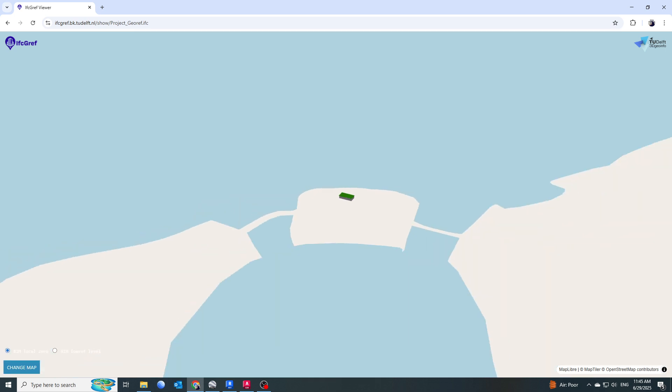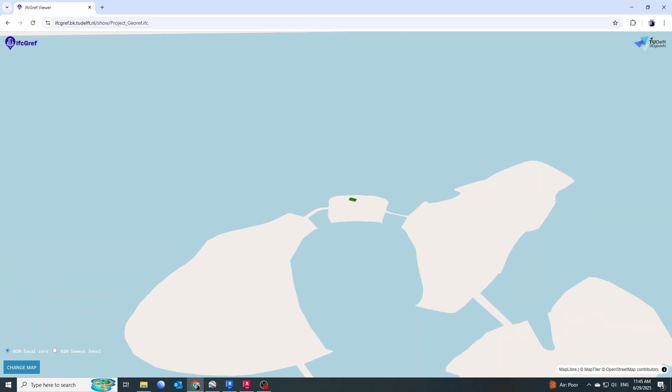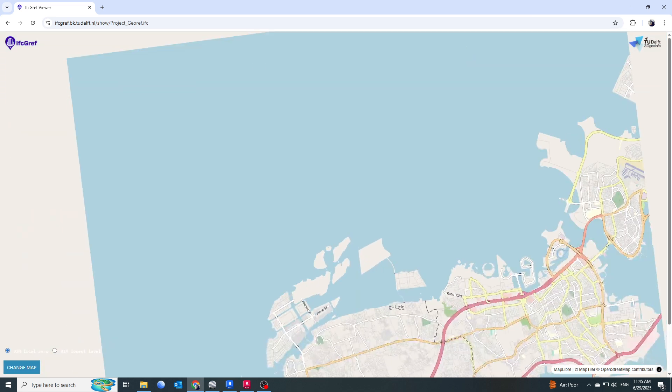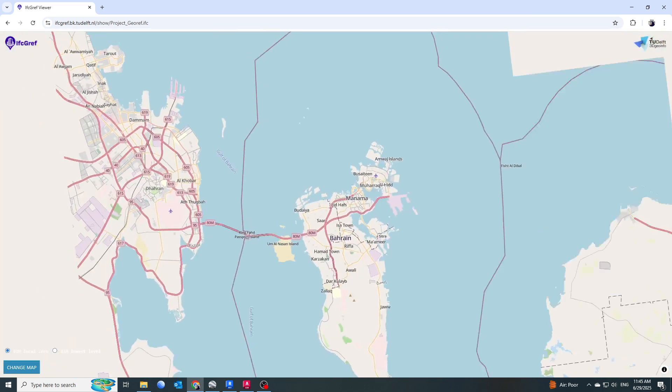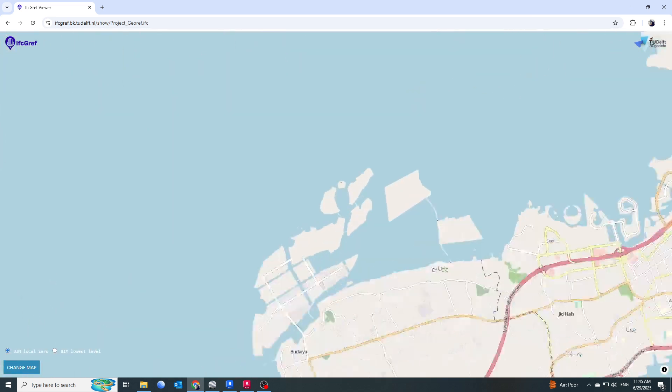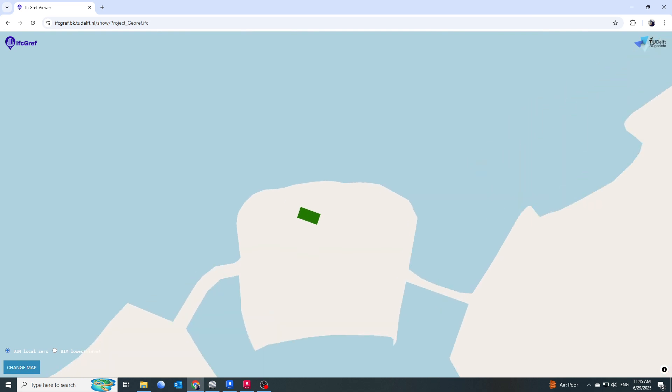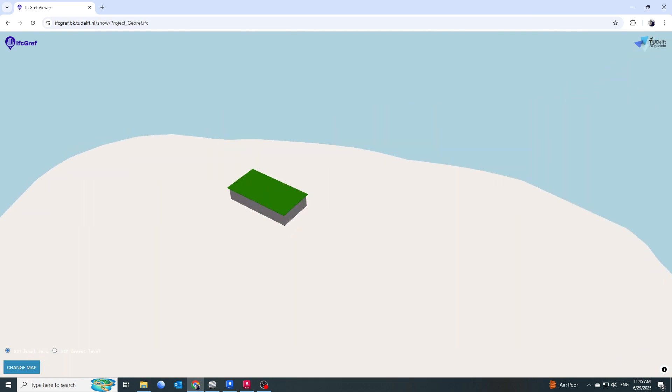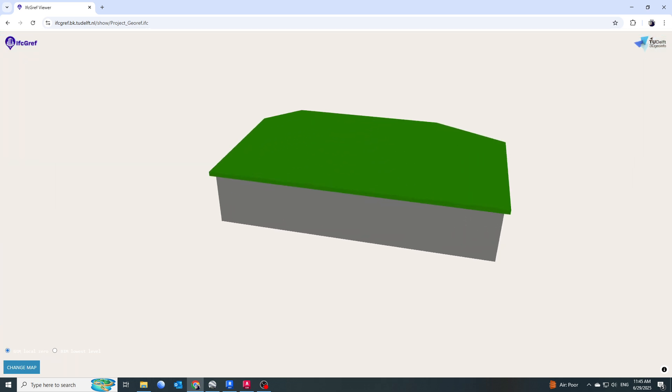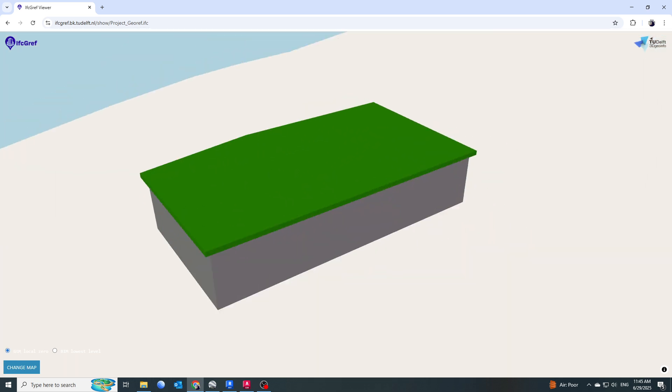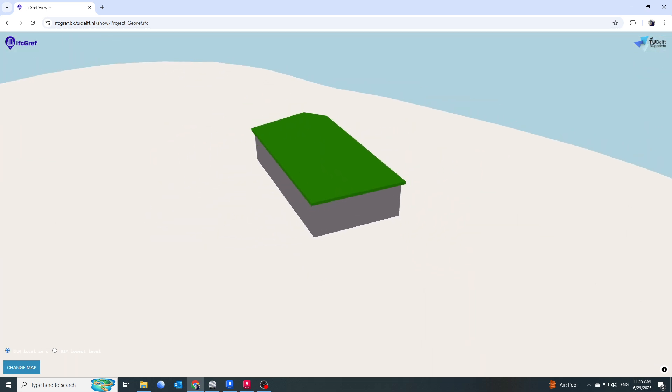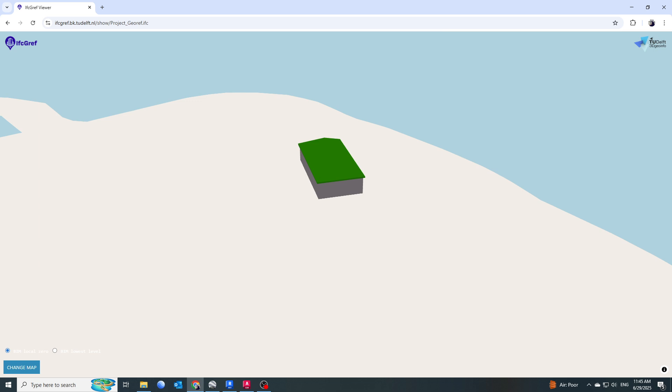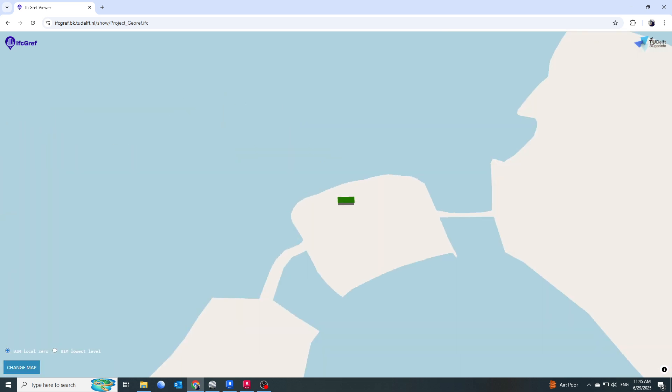I guess it is perfectly assigned. Now you can see our model is properly georeferenced and it is sitting on the exact location as the parcel data. This is your IFC file and it is properly geolocated on the map.